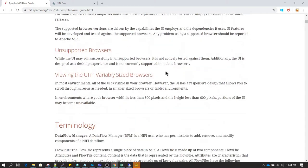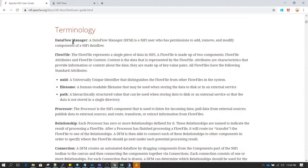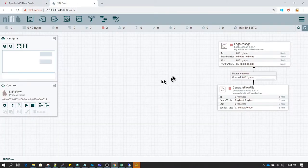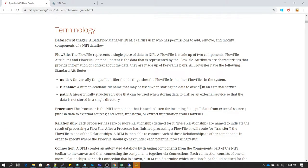If you scroll down in the NiFi user guide you will see common terminologies such as data flow manager. A data flow manager is someone who is basically going to create all these processes or develop all these data flows. That person is going to have permission to add, remove, or modify the components of a NiFi data flow. During our tutorials we are pretty much going to act like data flow managers.